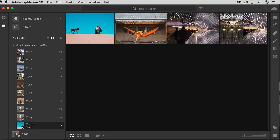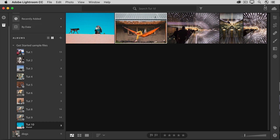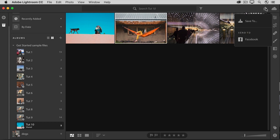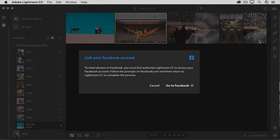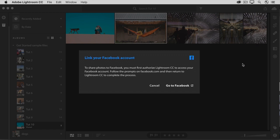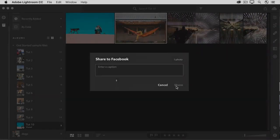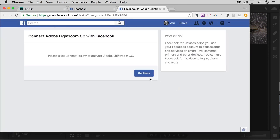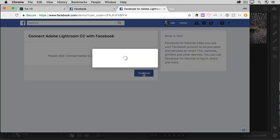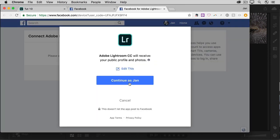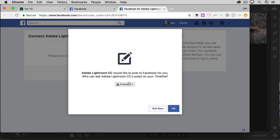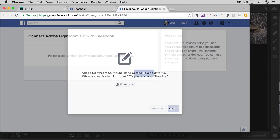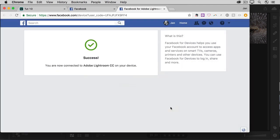You can share a photo directly to Facebook from here in Lightroom CC. Just select the photo, click the Share icon, and choose Send to Facebook. Follow the prompts to Authorize Lightroom CC to access your Facebook account. Choose who can see your Lightroom CC posts on your Facebook timeline, and click OK. Now that you've established that connection, you shouldn't have to go through those screens again the next time you share from Lightroom CC.